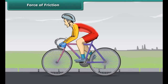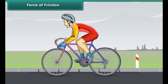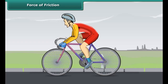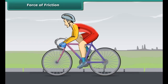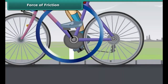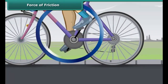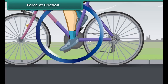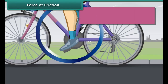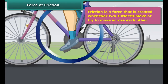Let's take an example from daily life. While moving on a bicycle on the road, you pedal the bicycle and it moves on and on. When you stop pedaling, the bicycle slows down and gradually comes to a stop. Why does this happen? This actually happens because of friction.